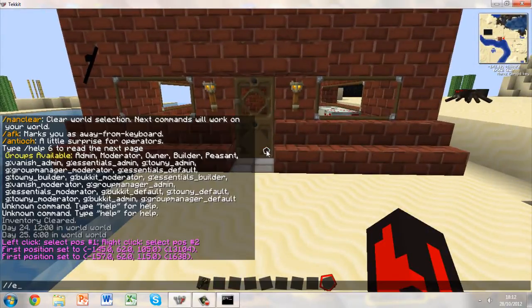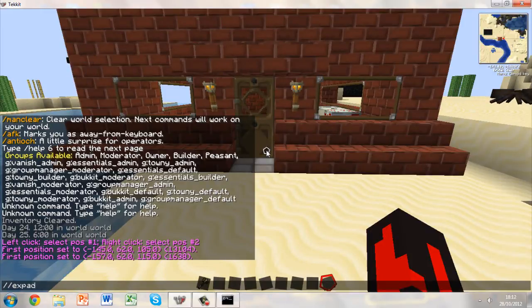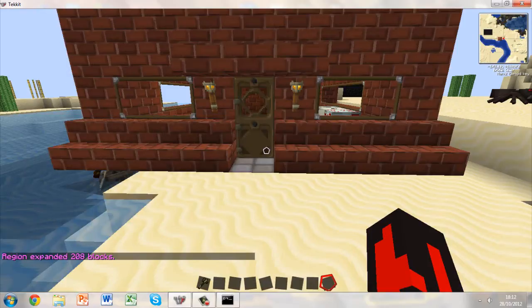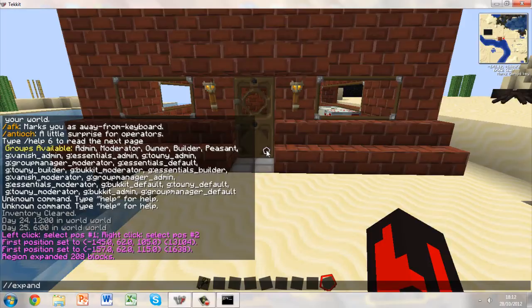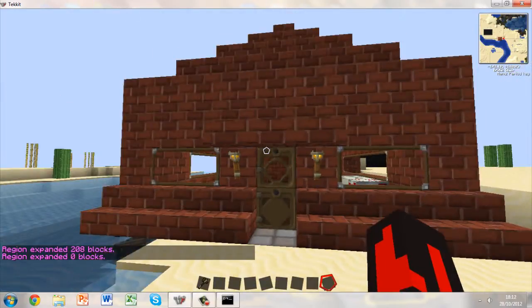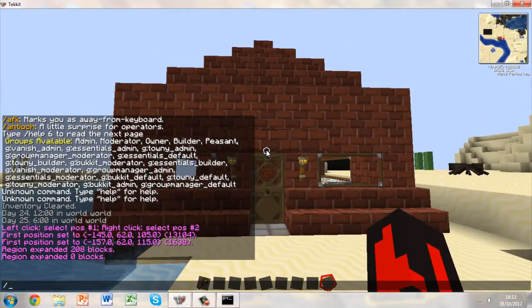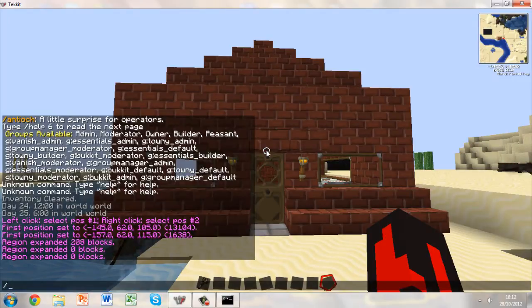Now we need to expand it, so forward slash, forward slash, expand. And then we want to expand the region eight blocks up. So forward slash, forward slash, expand eight up, or U. Forward slash, forward slash, expand eight D, down. And then it's been expanded zero blocks out there. Okay, so once we just double check that. Awesome.